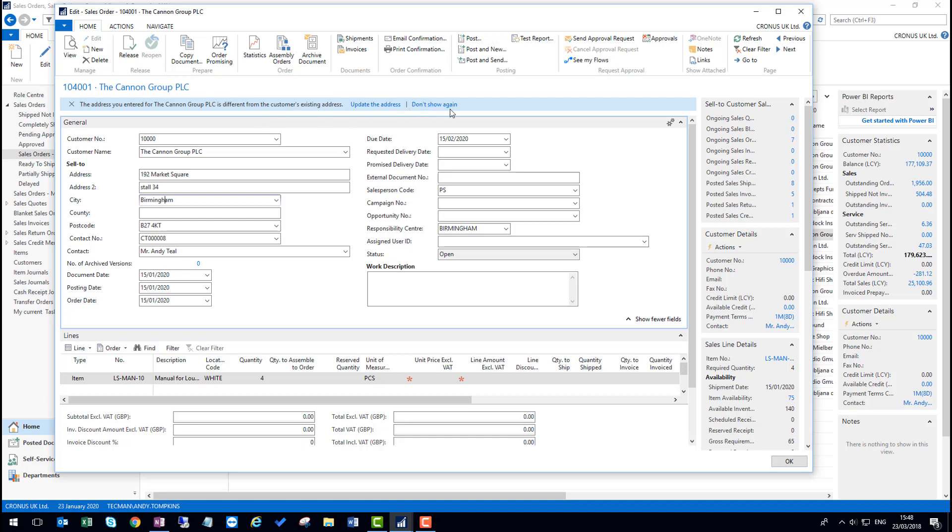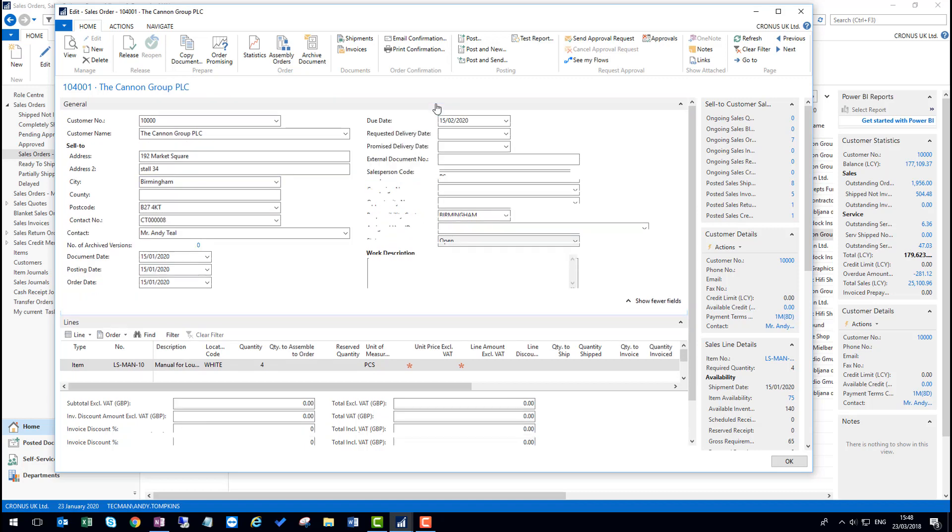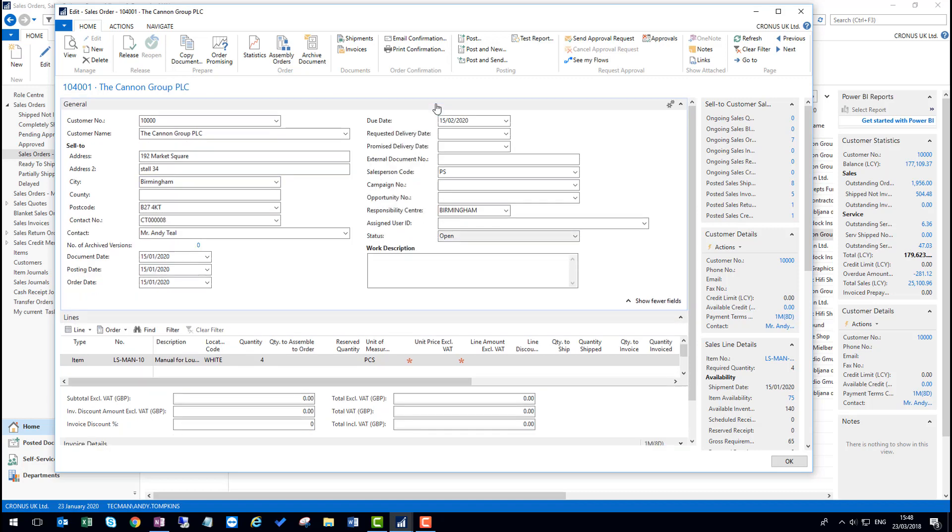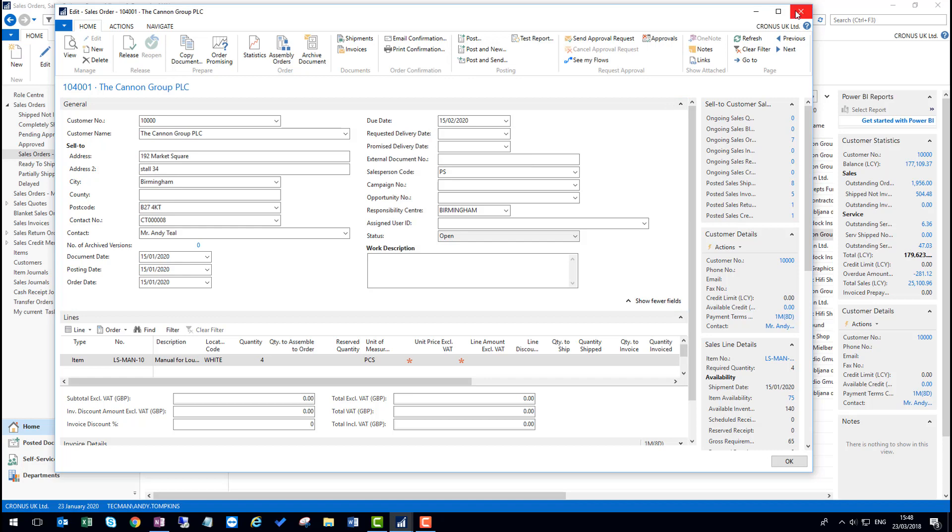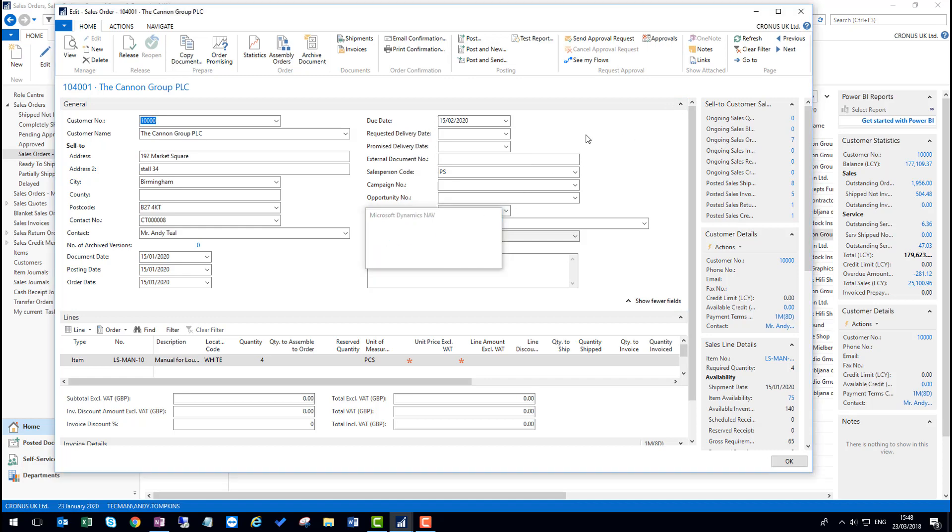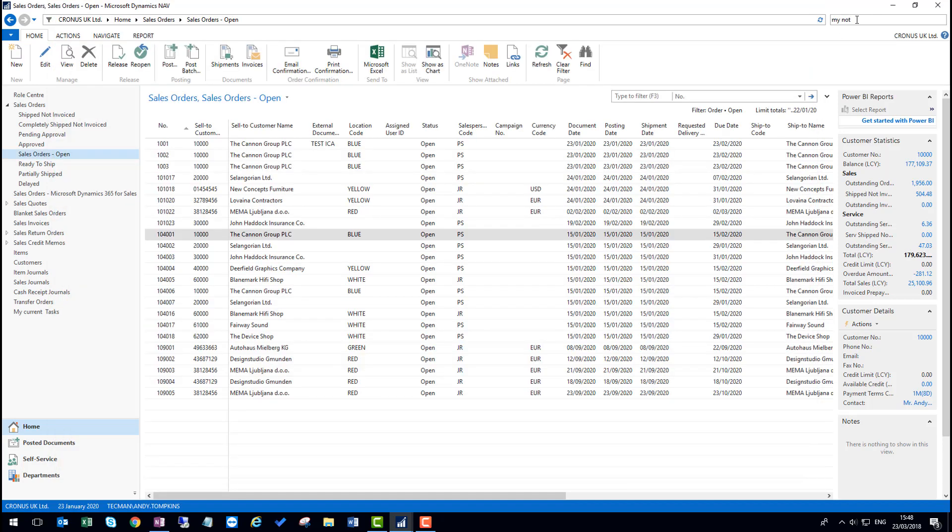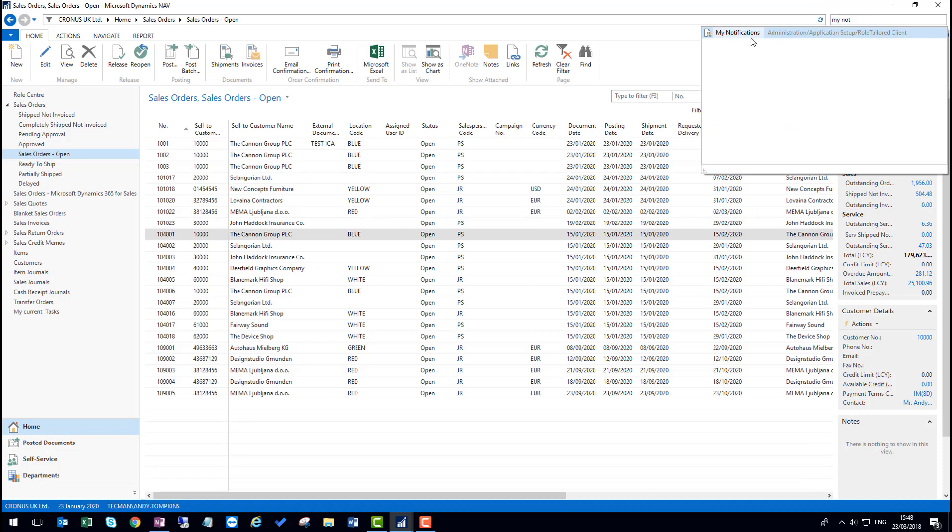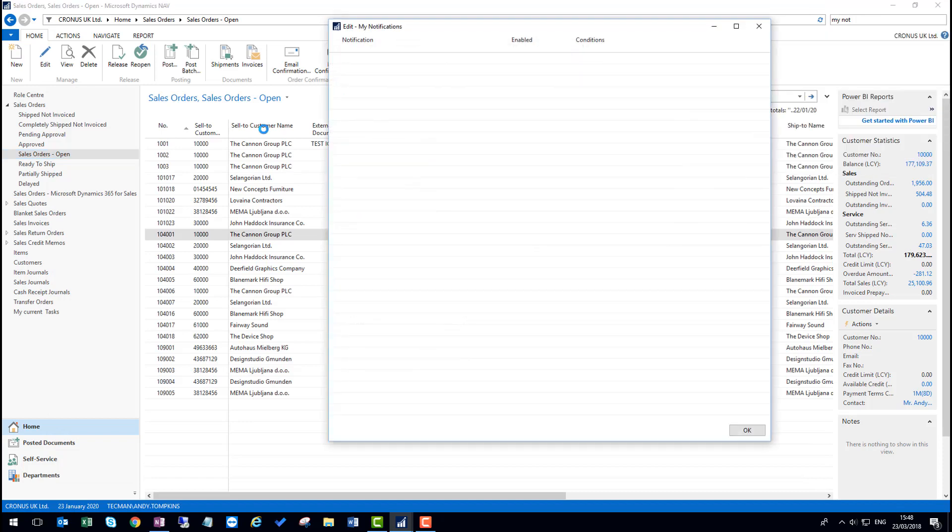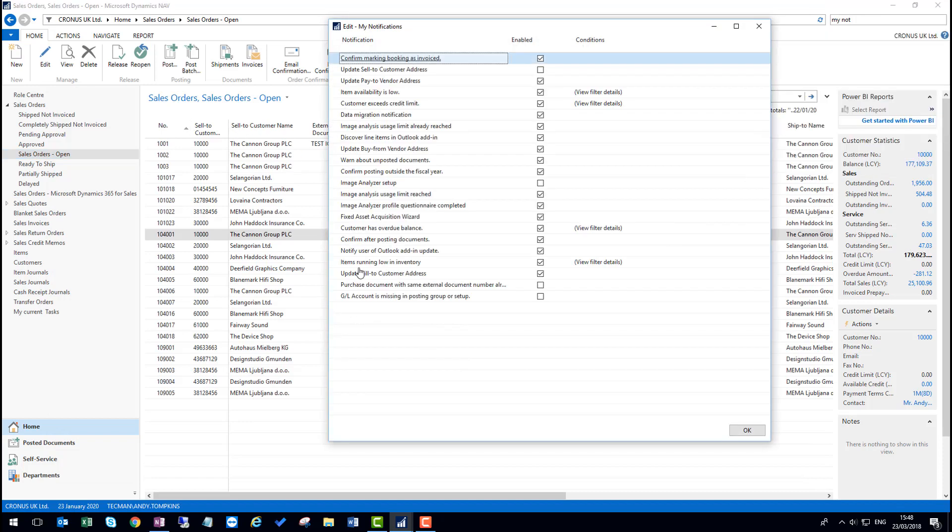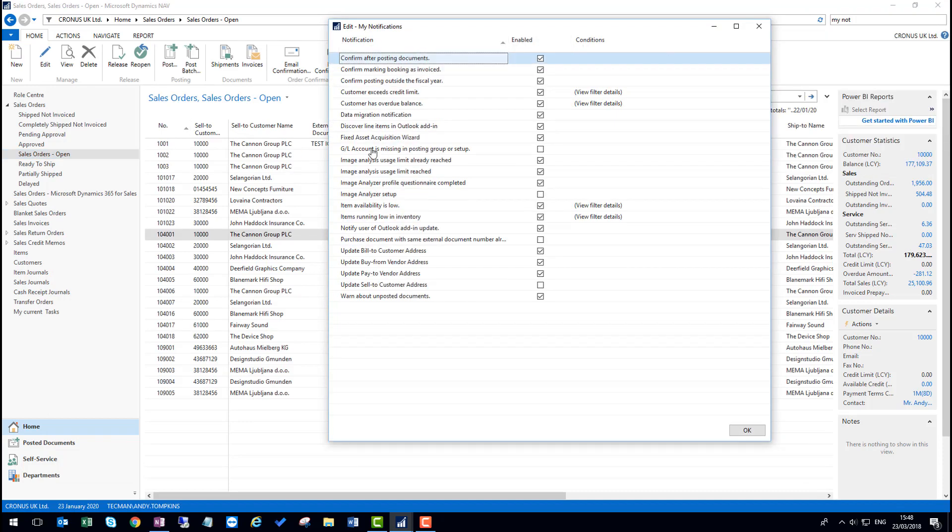If this time I choose the option to don't show this again, two things will happen. First of all, the address won't be updated on the customer record, but also the notification will be turned off permanently. So now if I go back to my notifications, I can see that the one for the update sell to customer address is now not enabled.